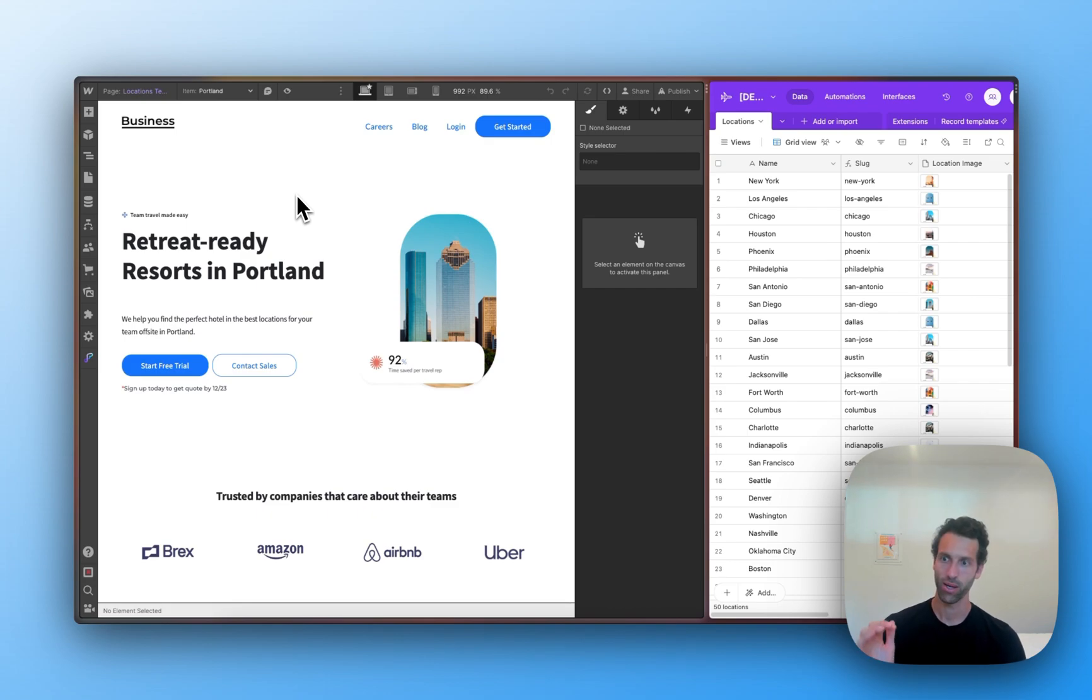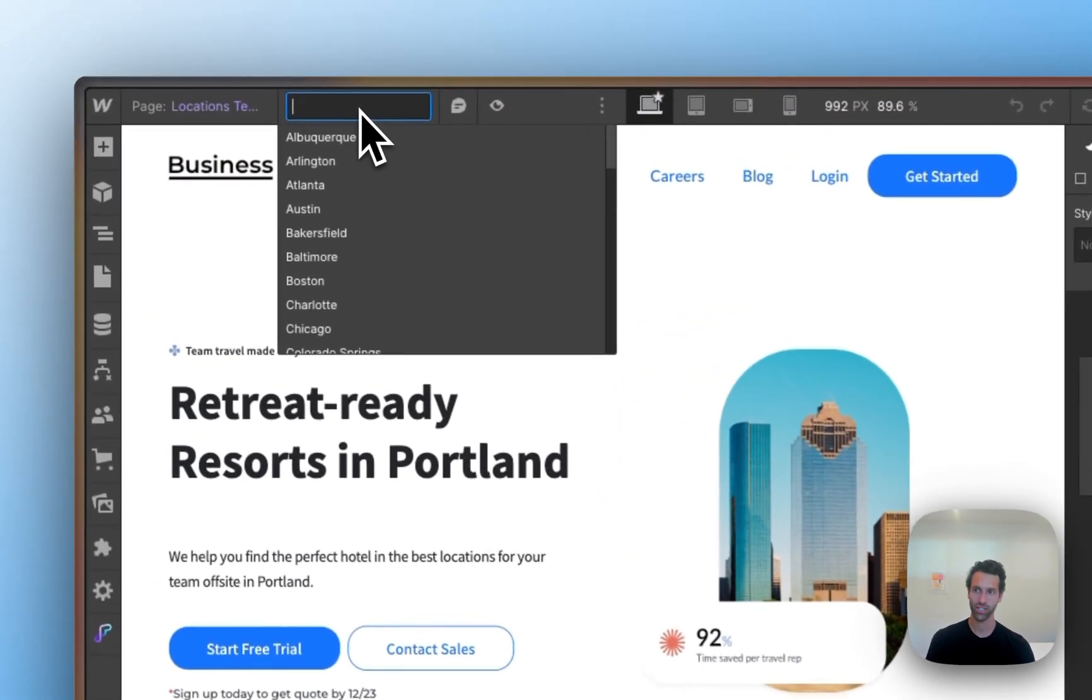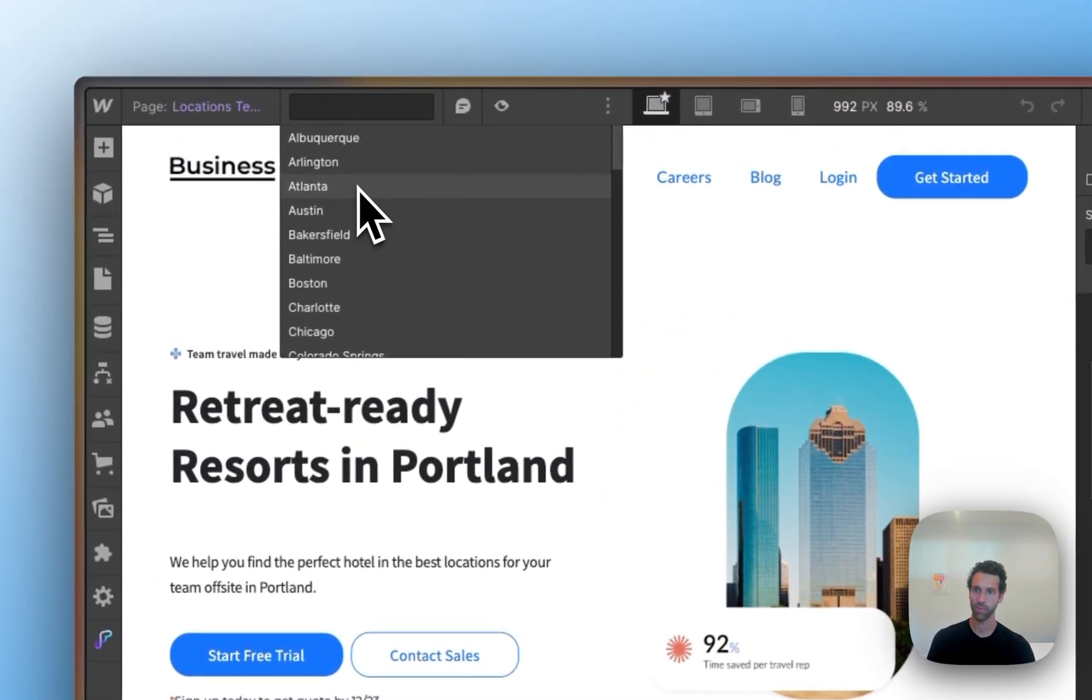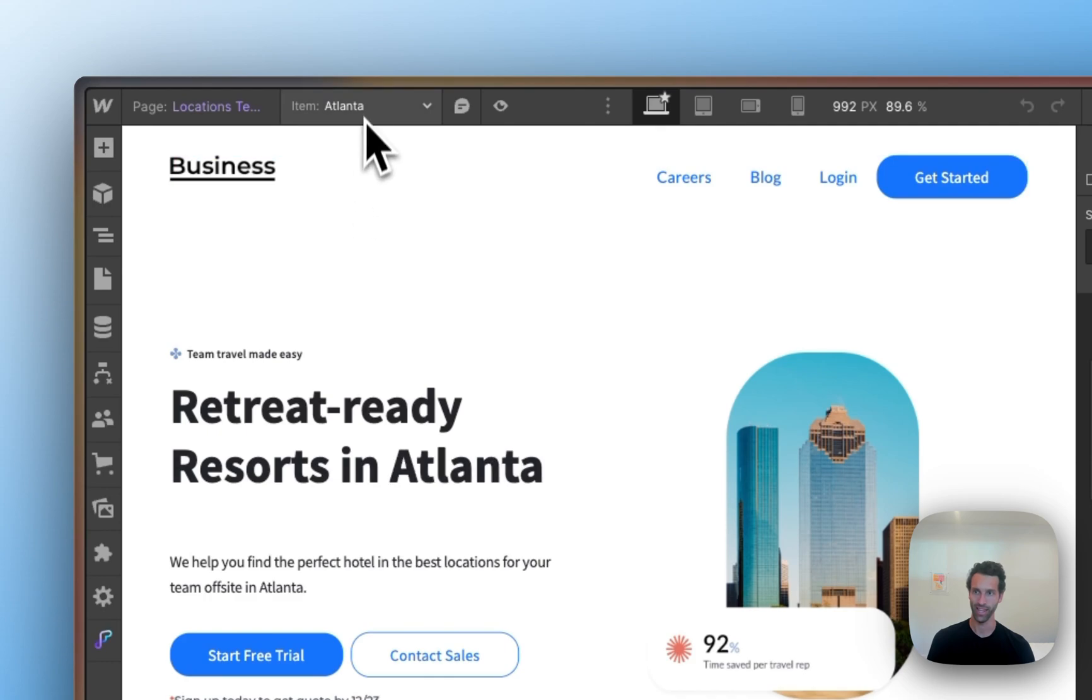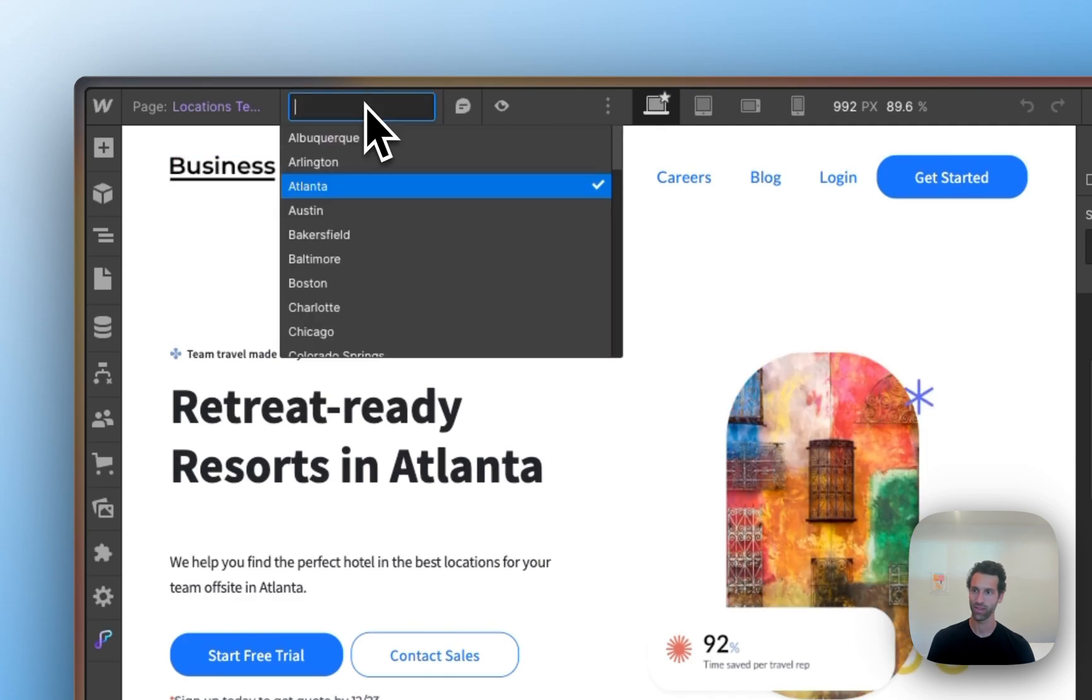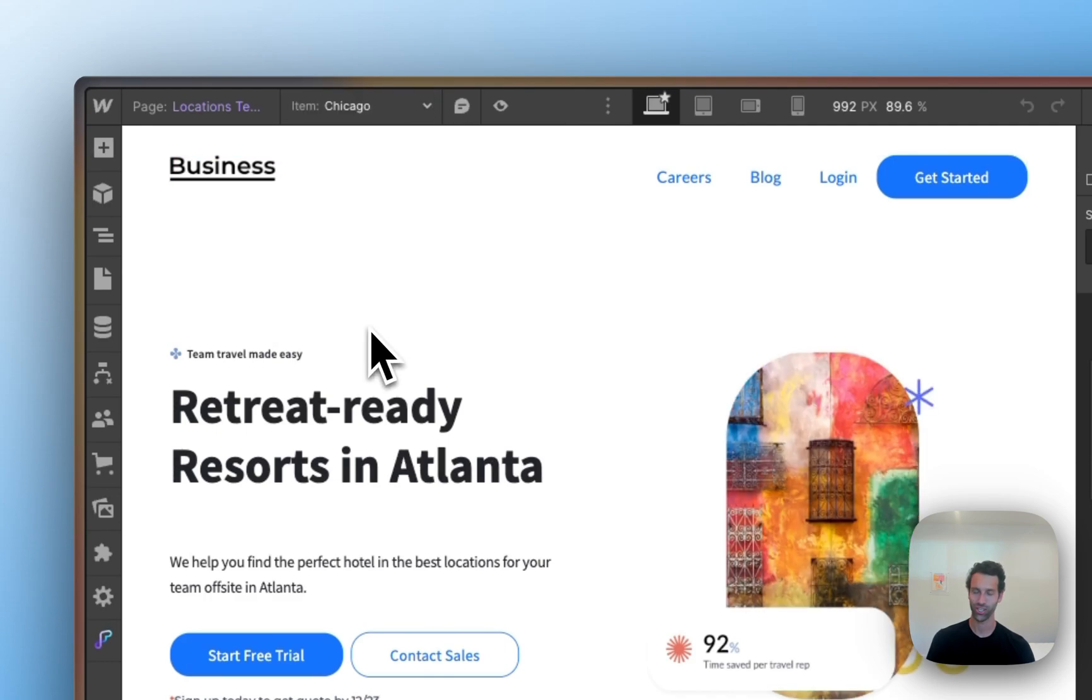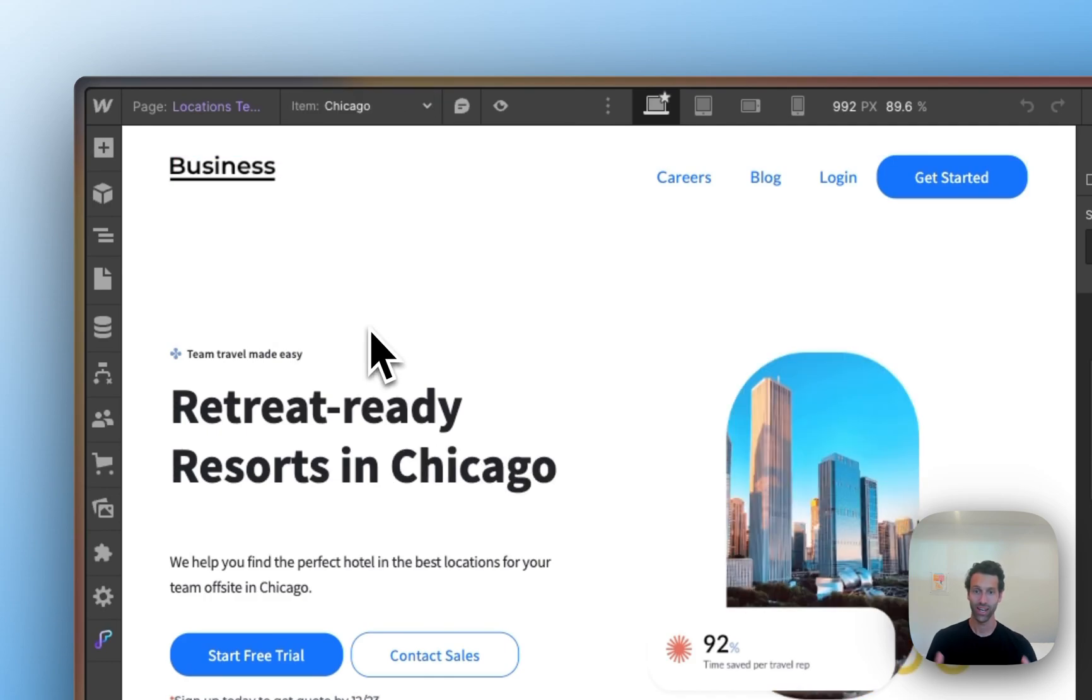And there it is. Portland is one of the location pages that's synced, but same with Atlanta, as well as Chicago, and all 50 states.